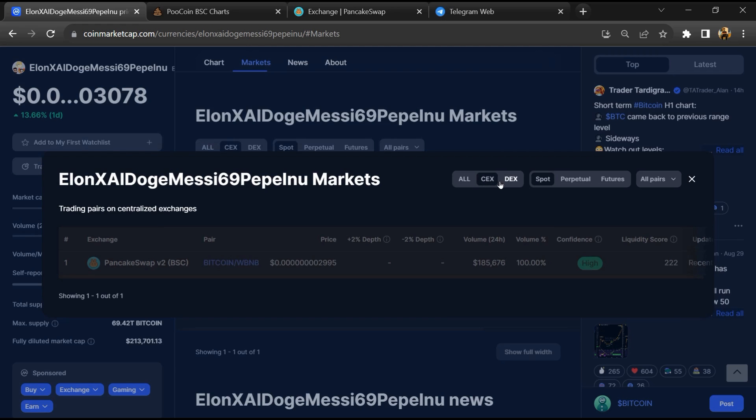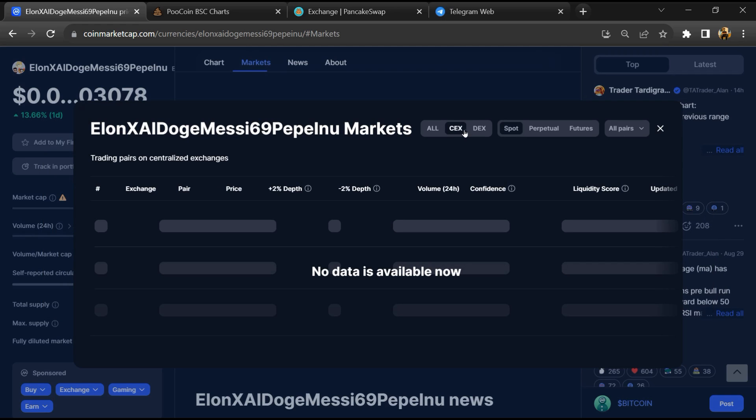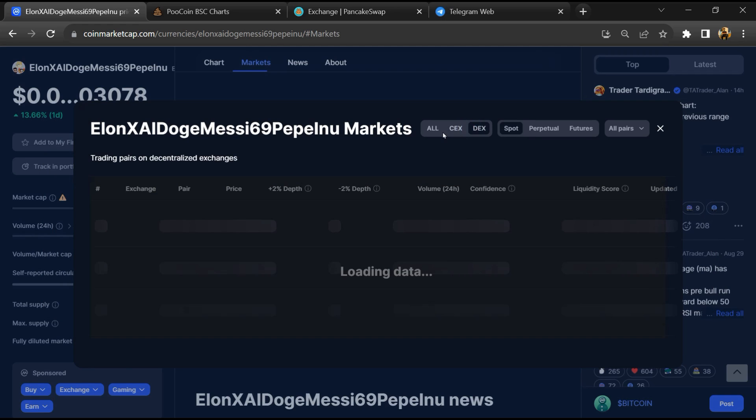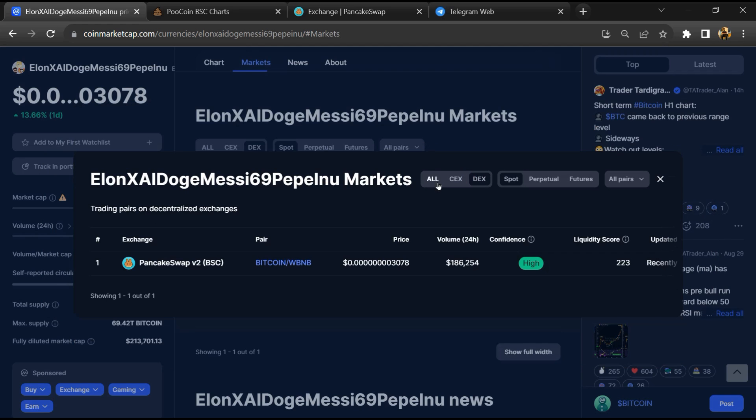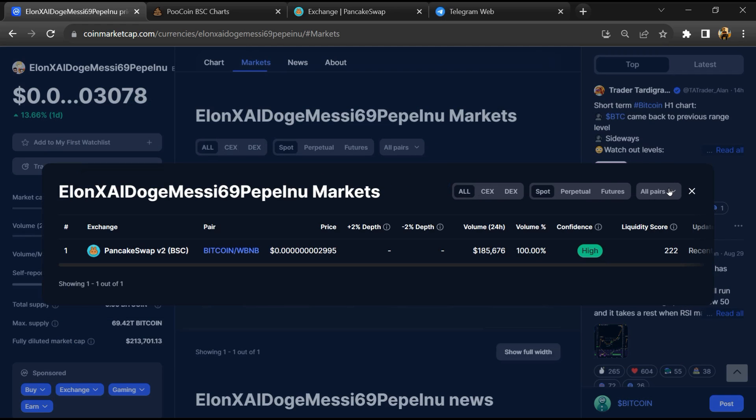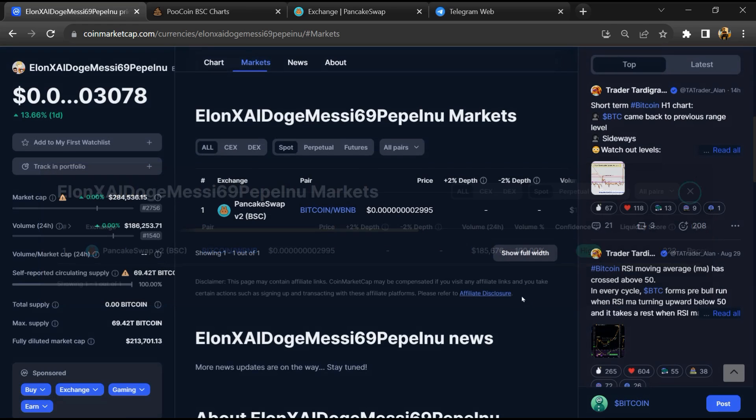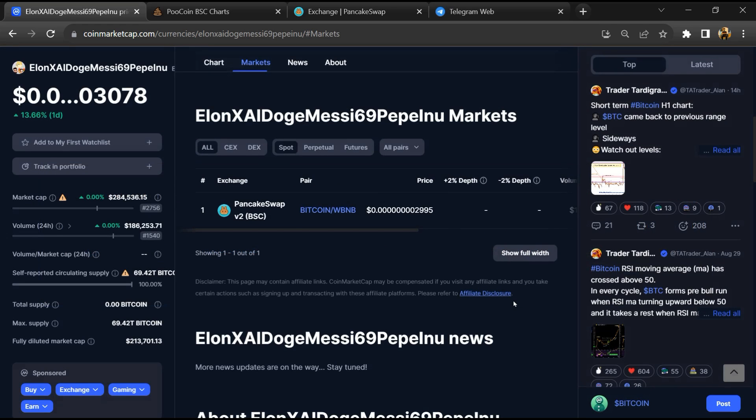Now here you will check that this token is available or not on popular exchanges like Binance, Coinbase, KuCoin, Crypto.com and HuoBi.